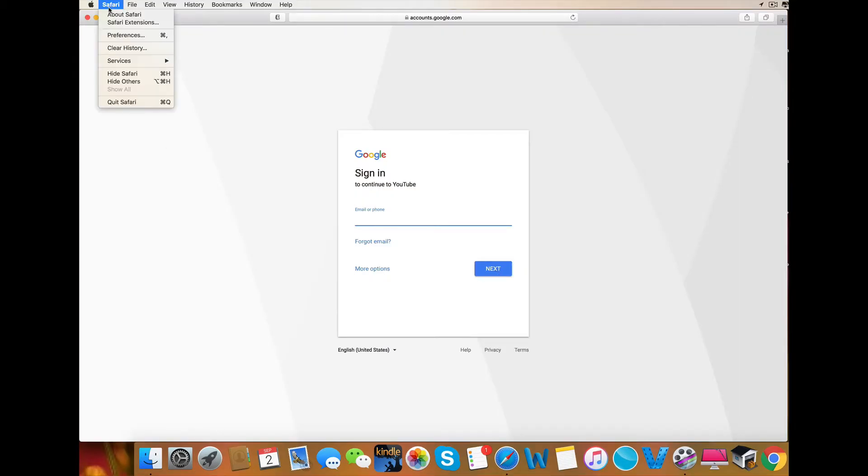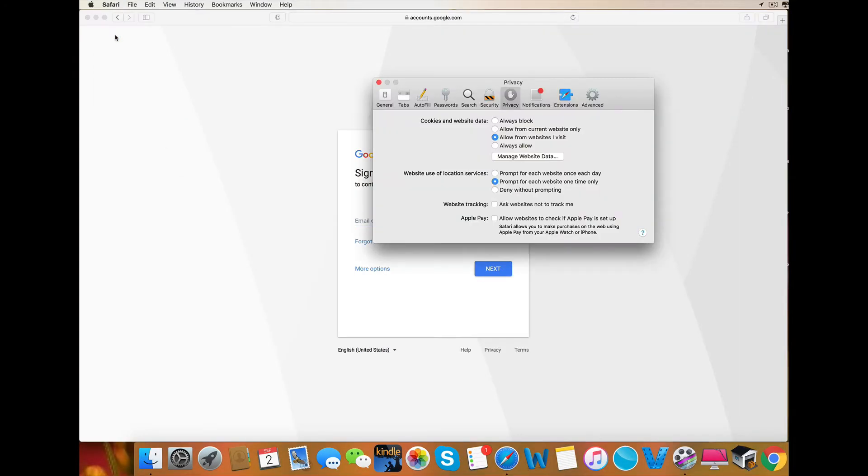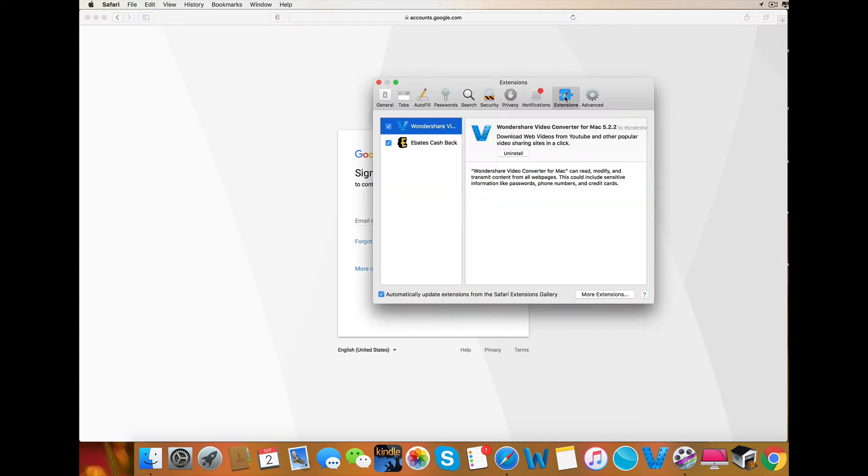First, click on Safari and then Preferences. Next, click on Extensions.